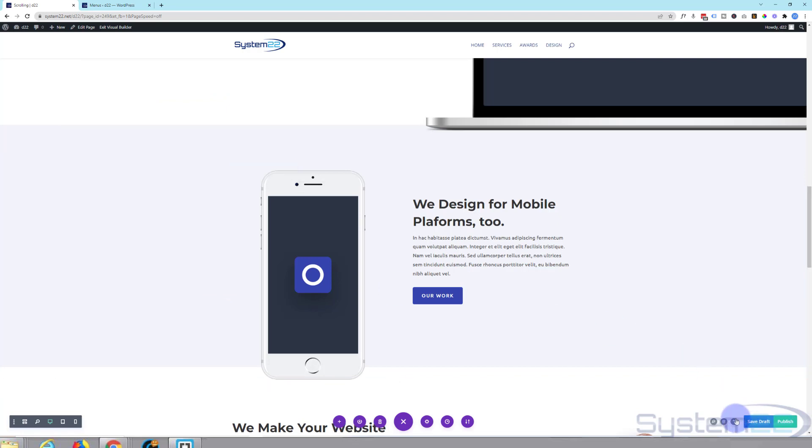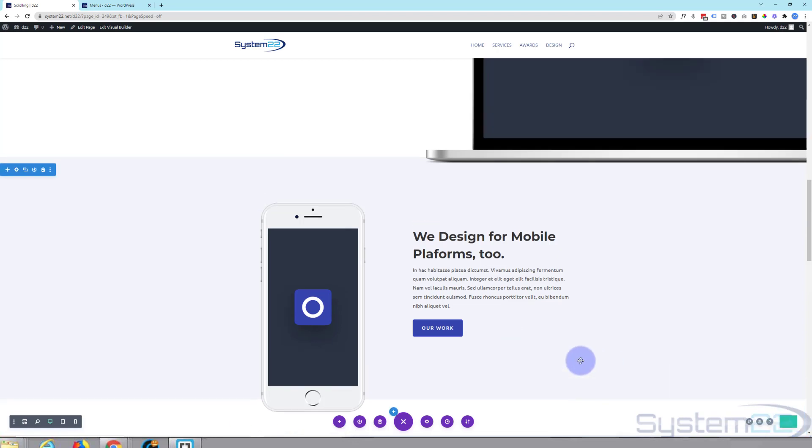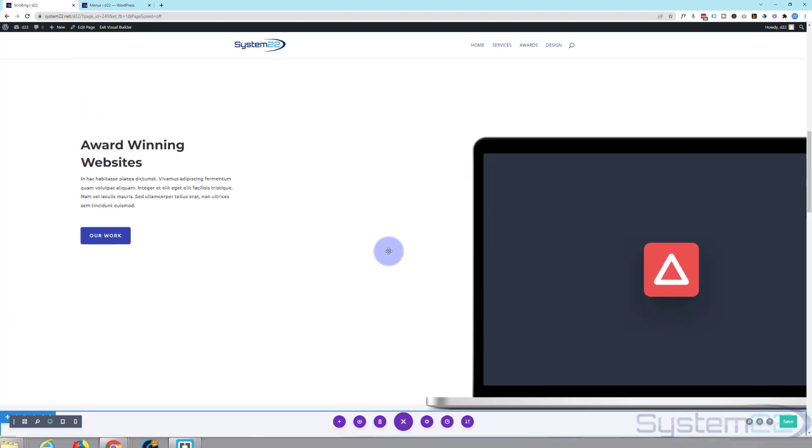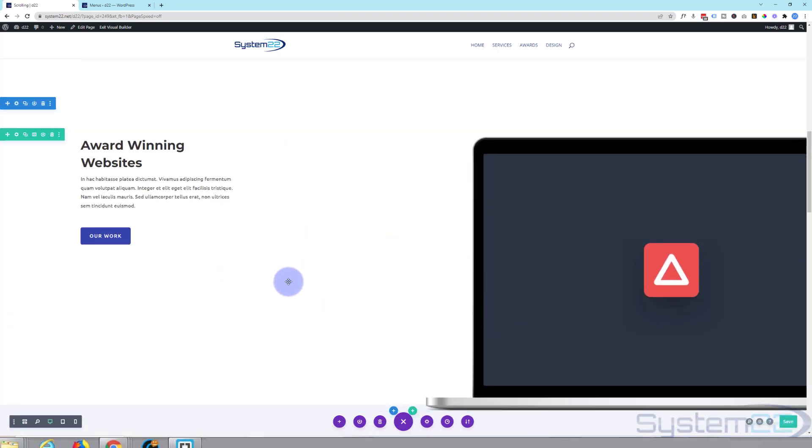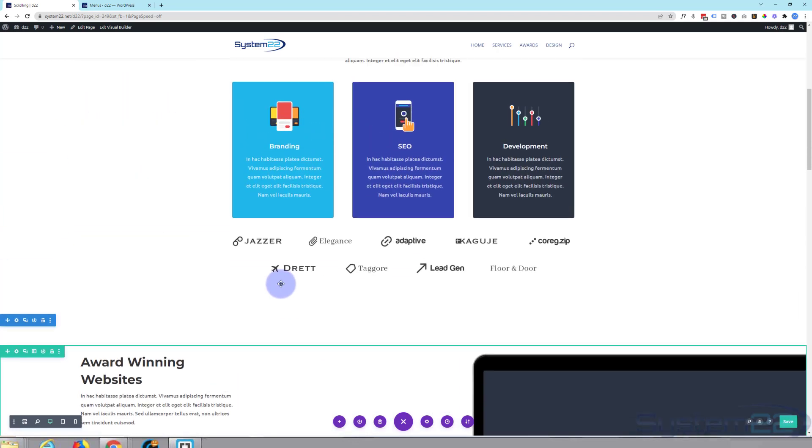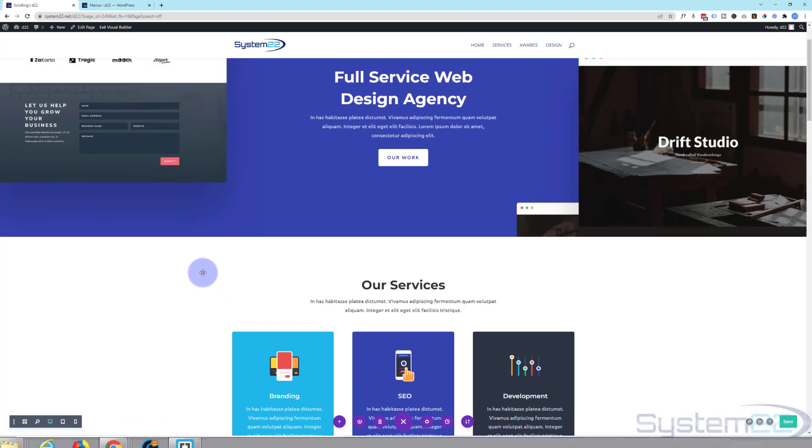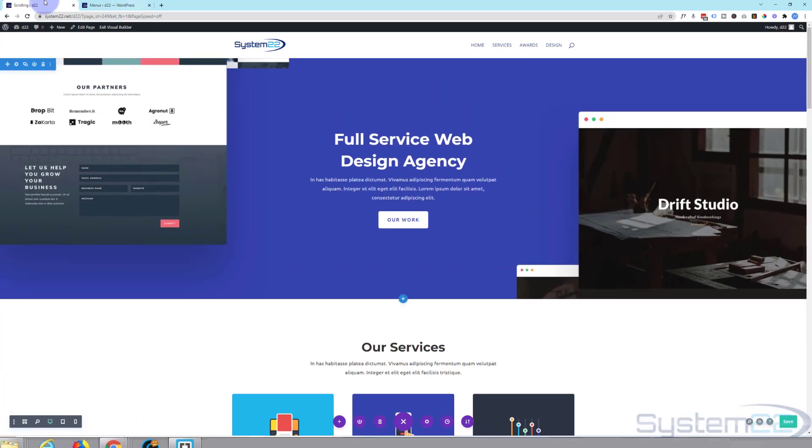Now let's save our changes. Publish the page. First thing we're going to want to do is make this our home page because it's going to be a one page site. To do this let's go to our dashboard.